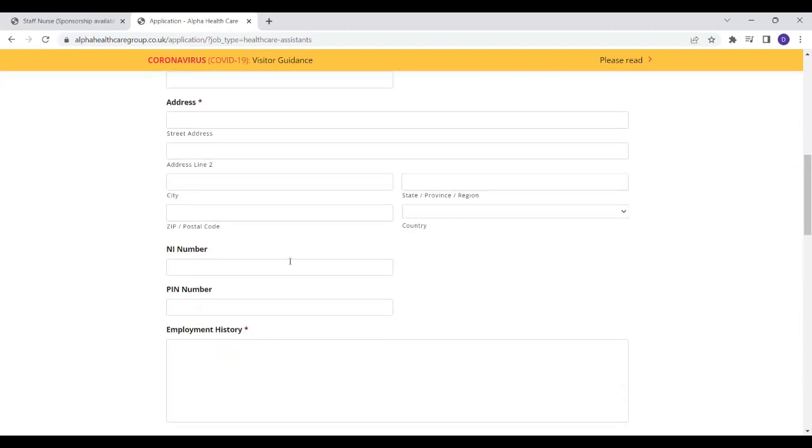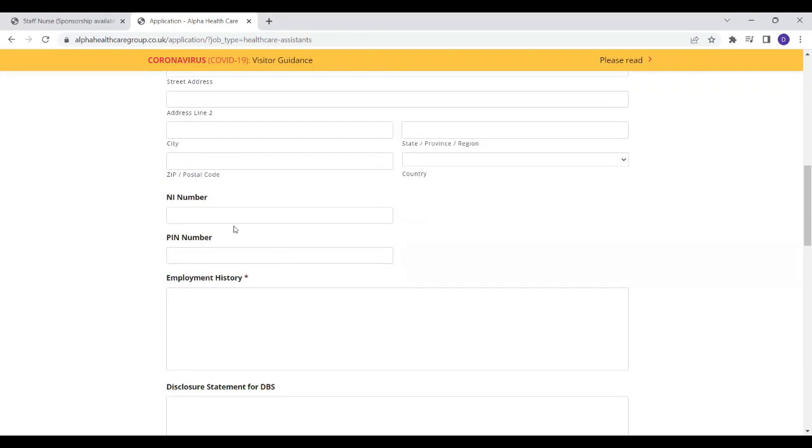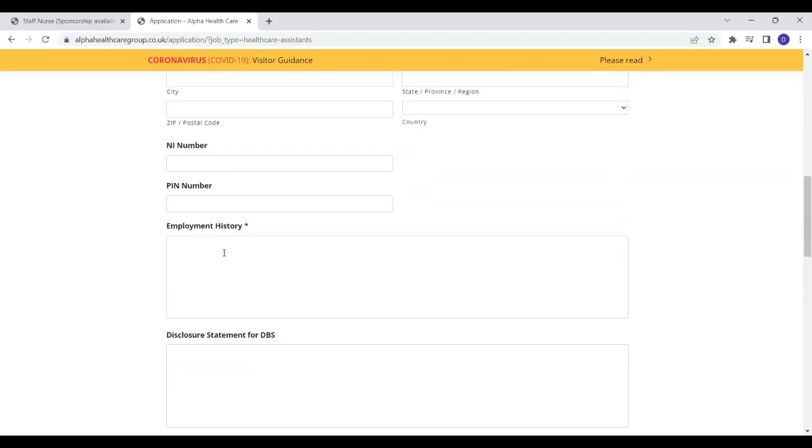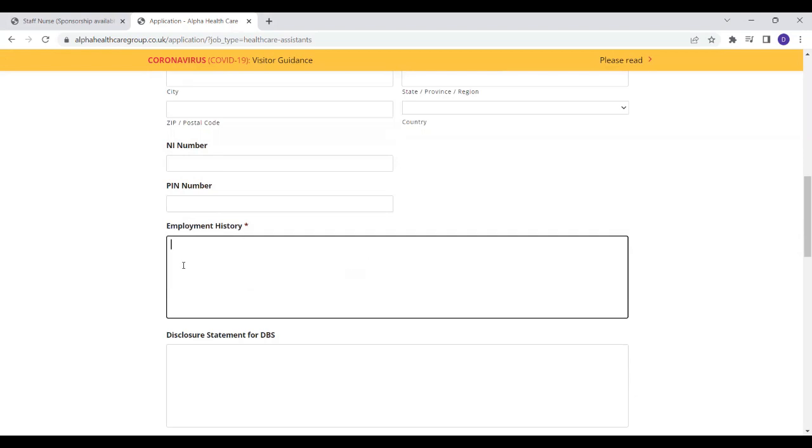NI number is not a compulsory field because if you're applying from overseas, obviously you will not have a national insurance. But if you're applying from the UK, then you can put your national insurance. They are also asking for employment history. With employment history, you just have to give account of wherever you've worked, your work experience, any healthcare experience that you have. This is what you have to list all of it. Whichever hospital or care home you've worked before, whichever health facility you've worked, the number of years you worked, the experience that you had from those areas, you just have to list it all over here.